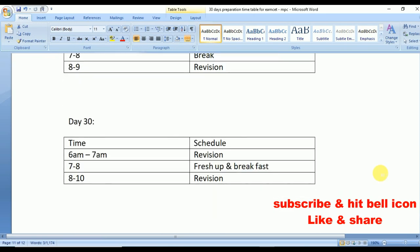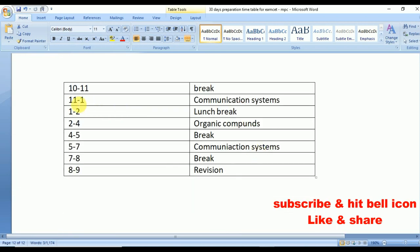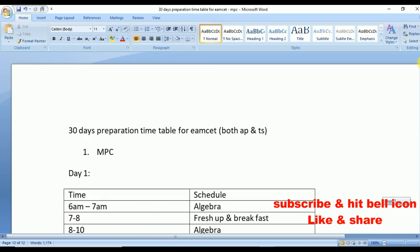The last day of the schedule: from 6 to 7 revise any topics you feel weak in or wanted to revisit. From 8 to 10 again revision time. From 11 to 1 Communication Systems. From 2 to 4 Organic Compounds. From 5 to 7 Communication Systems again. From 8 to 9 final revision time.